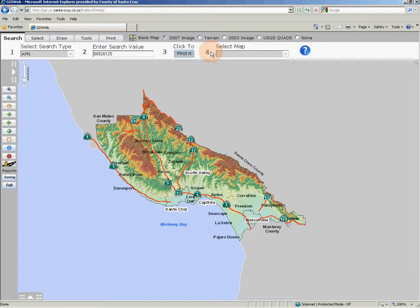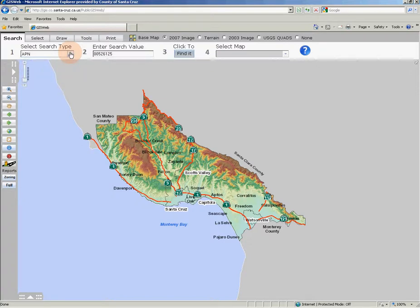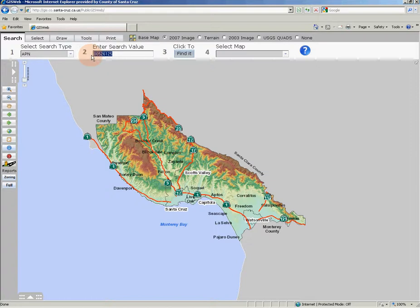An APN search type is the most common search type, so we've set the APN search as the default. You do not need to change anything at step one if you are doing a parcel search. If you know your APN number, simply highlight the existing sample APN and type in the APN number you want to search for, then click the Find It button at step 3. APN numbers can be entered with or without dashes.